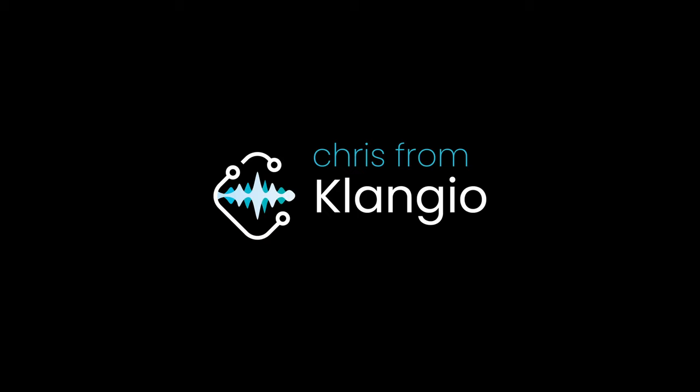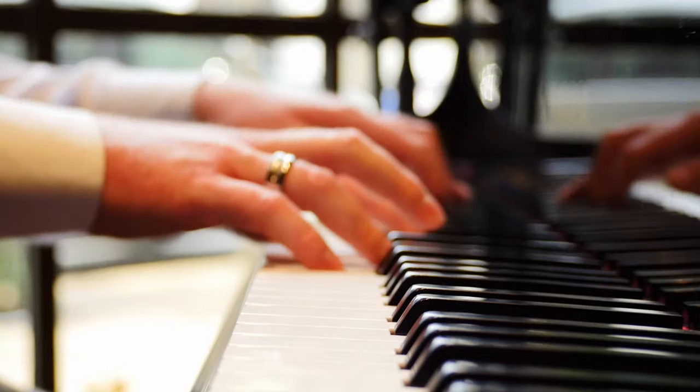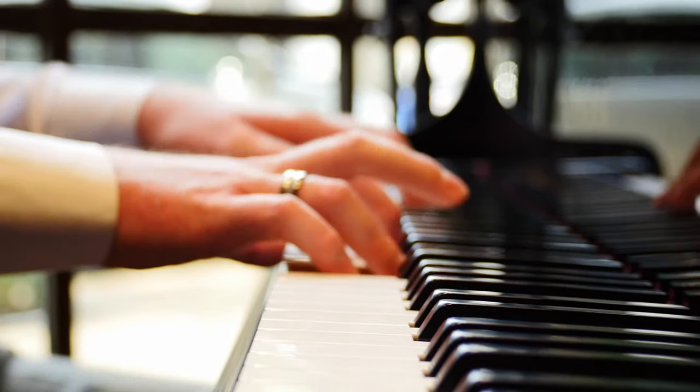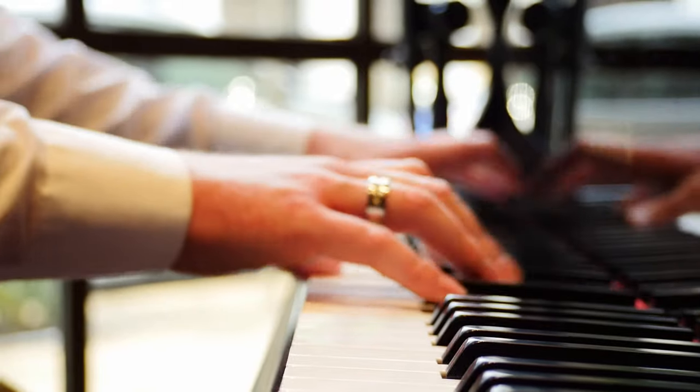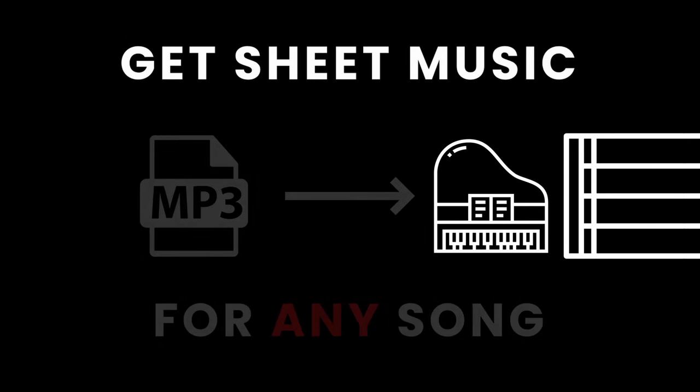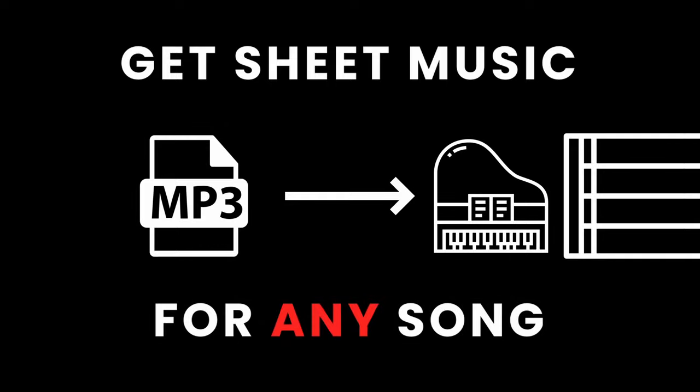Hey there, I'm Chris from Klangio. And if you're struggling to find piano sheets for songs that aren't exclusively for a piano, I have just the right thing for you. Because today, I will show you how to get sheet music for any song.